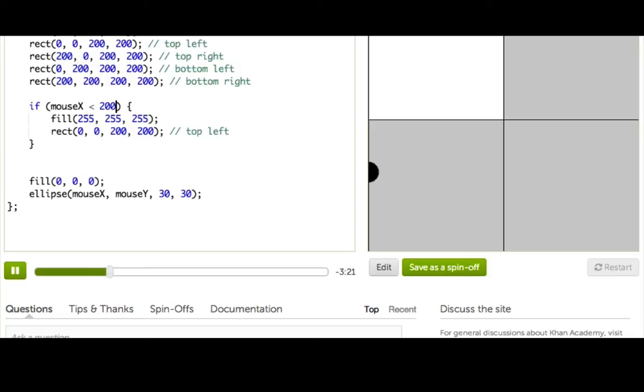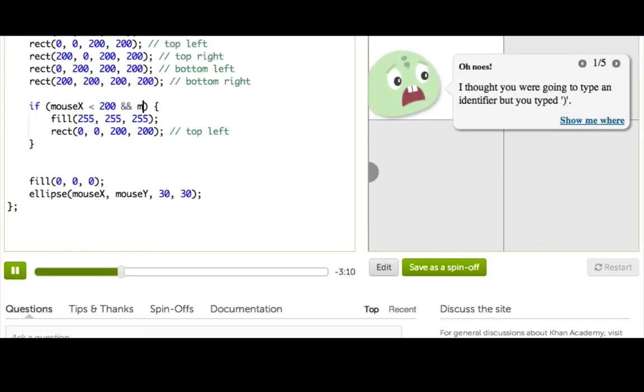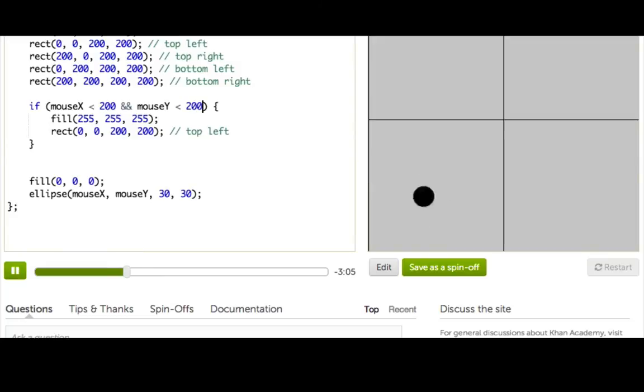Well, how do I check both of those things? That's why we have the AND operator. So the AND operator we use when we want to check multiple conditions. So we just write ampersand, ampersand. And then we write our next condition. So mouse y is less than 200. Alright? So it doesn't light up over here anymore, and it does over here. Yay! Cool.